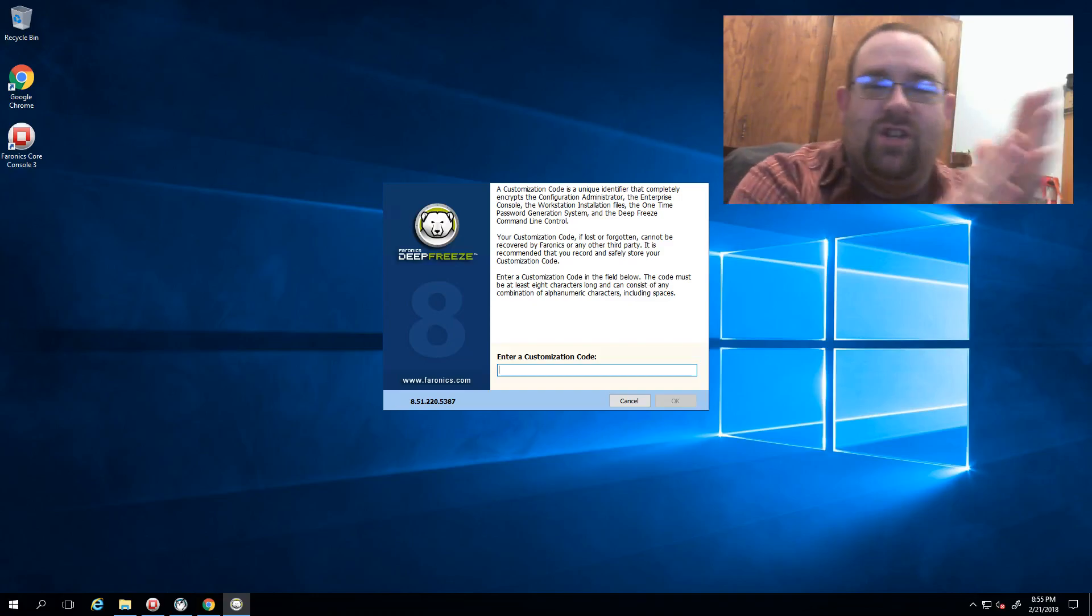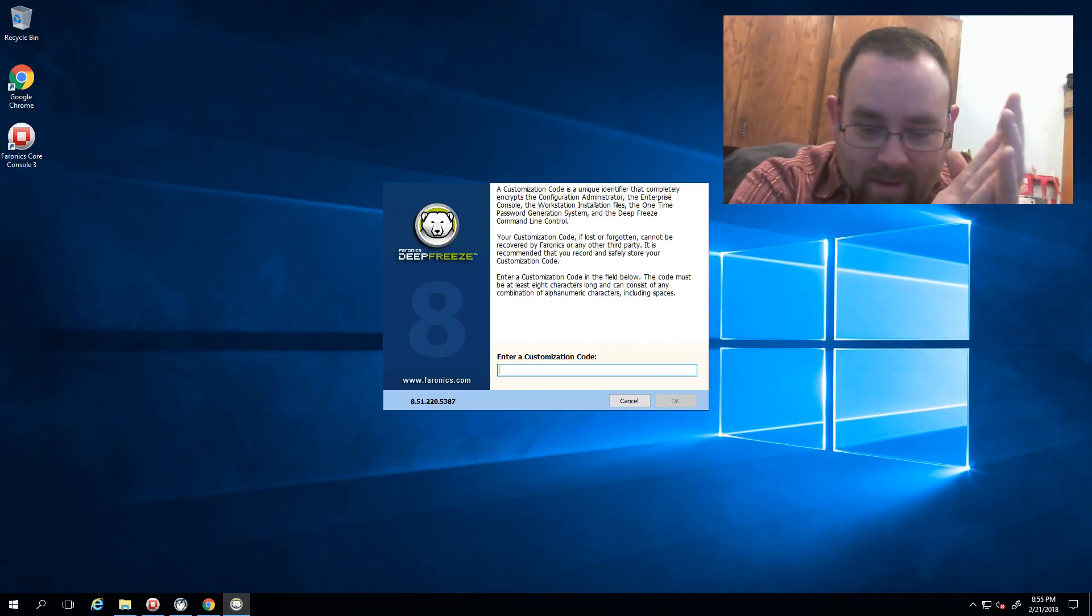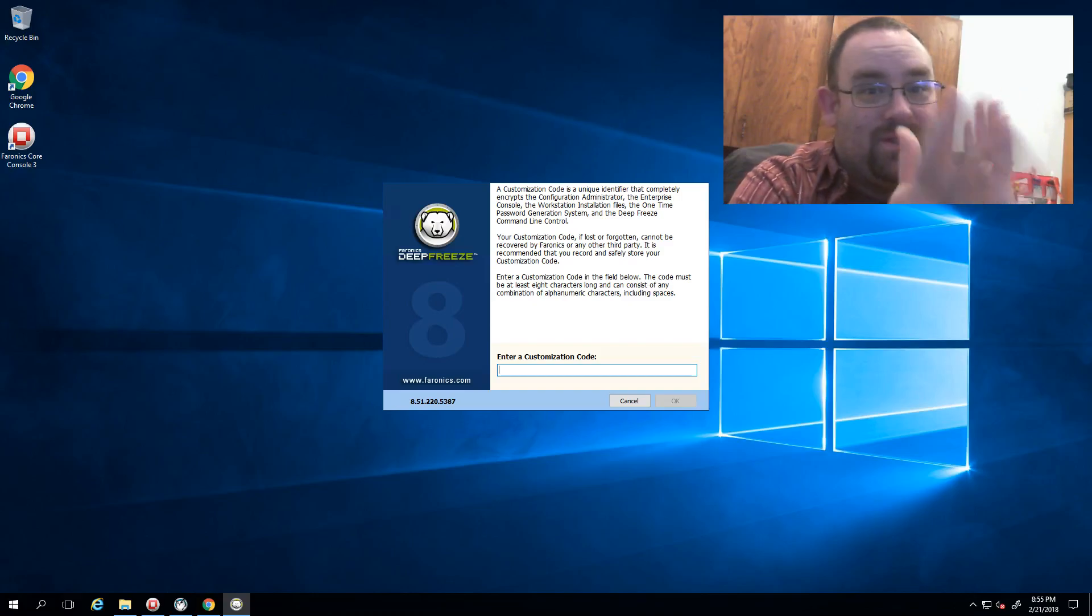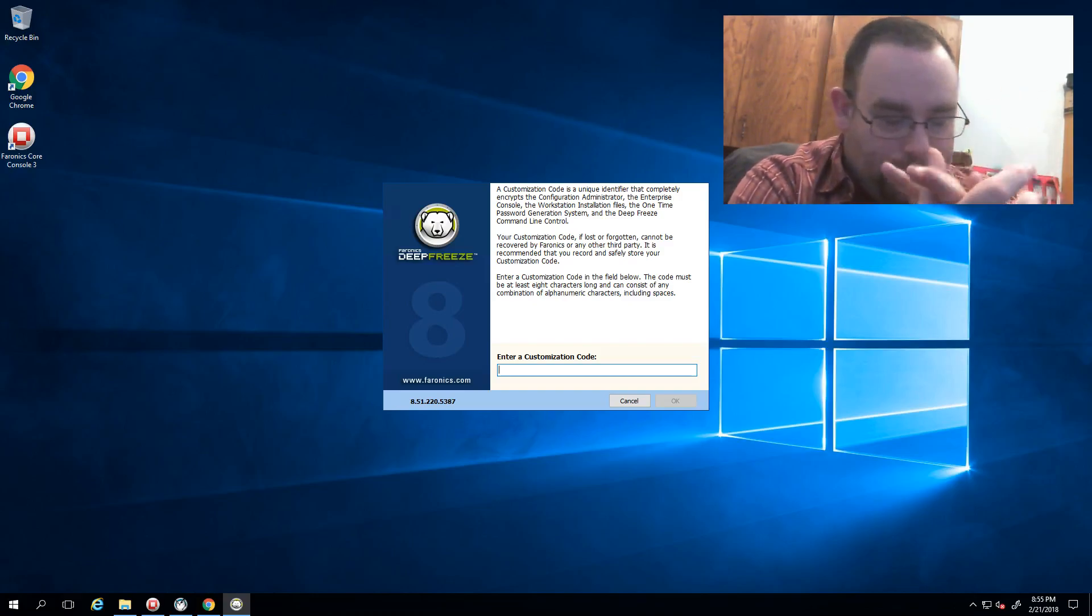Hi there. I want to talk to you today about your customization code. More importantly, how most people tend to forget it and wind up digging themselves into a bit of a hole.